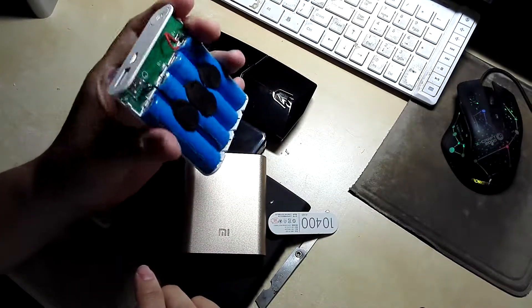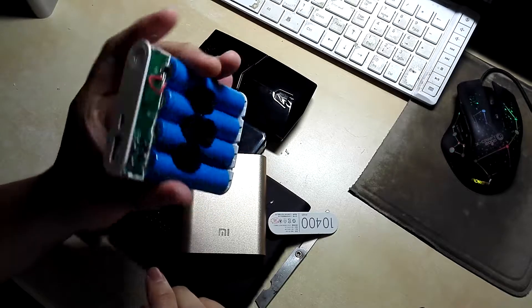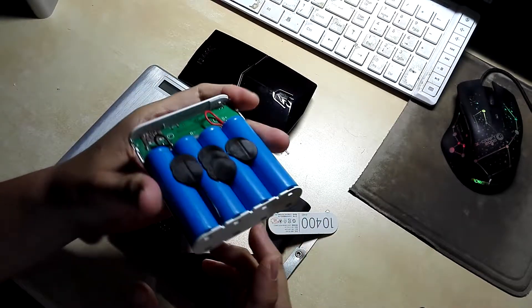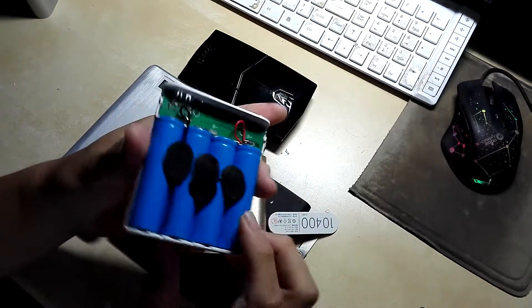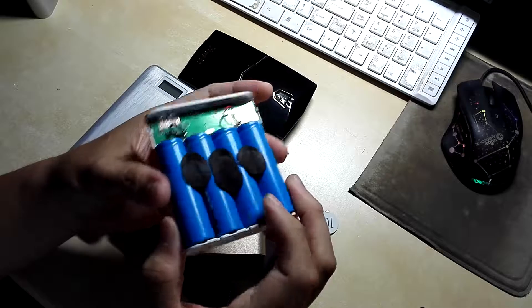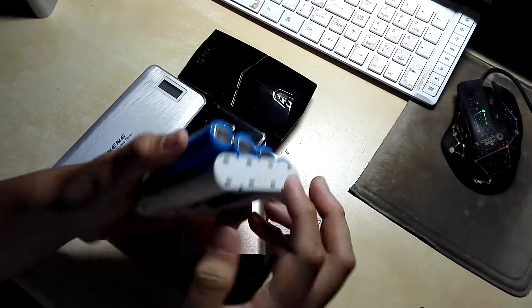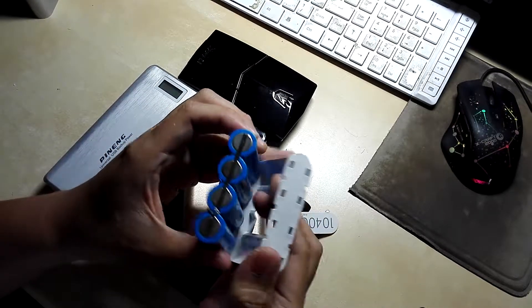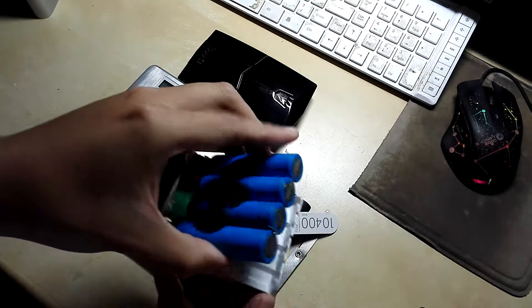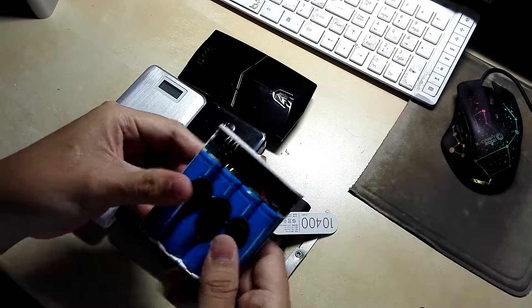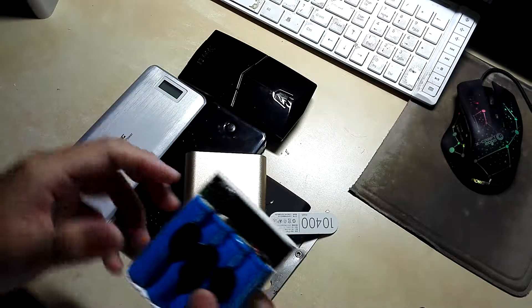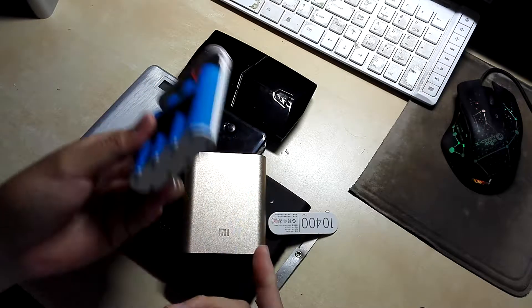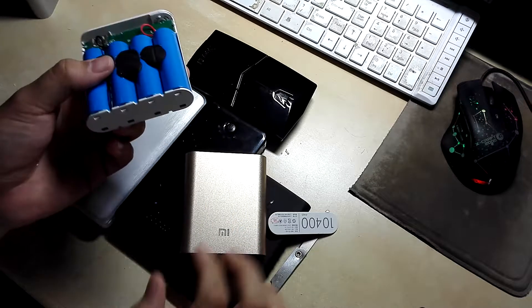You can see these cells are unbranded. These are 18650 lithium-ion cells. There are no brandings on it, there are no markings or writings. You can see they are blank, so you cannot trace where these cells come from and you can't know what's the actual capacity of it, the rated capacity.